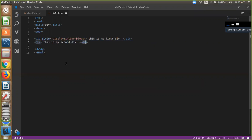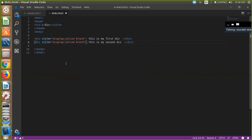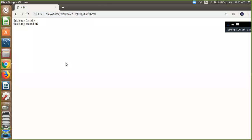And you have to use this property—this style—in this div also. Save the file and refresh it. You can see here our two divs are side by side.